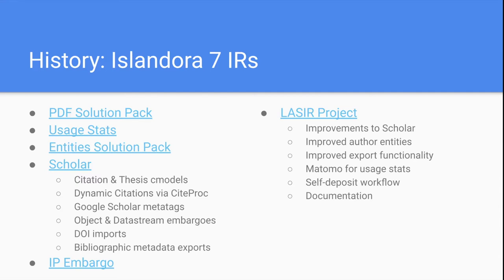A lot of times when you're trying to figure out where you're going, it helps to know where you've been. In my experience, when you ask people what the feature set of an institutional repository is, they most often respond with the feature set of whatever the last IR they used had. For most people in the Islandora community, that could be an Islandora 7 institutional repository. We'll cover what Islandora 7 IRs look like, including the different modules people used.